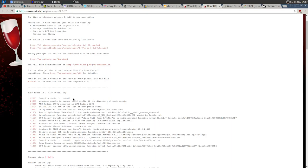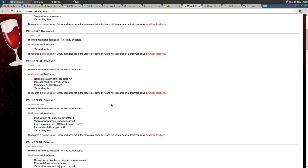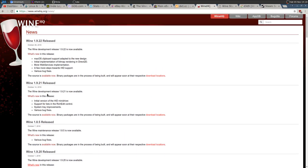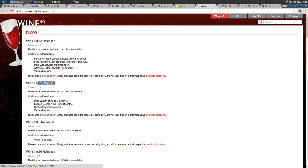Wine 1.9.20 includes everything from 1.9.19 plus all those bug fixes. The same applies to every new version — 1.9.21 gets everything plus new bug fixes, 1.9.22 gets everything plus more. It's always an upgrade that keeps improving, which is why it's great to have the latest development version for playing games.